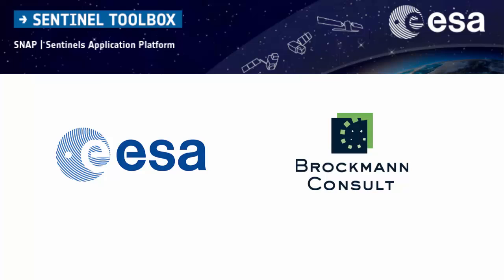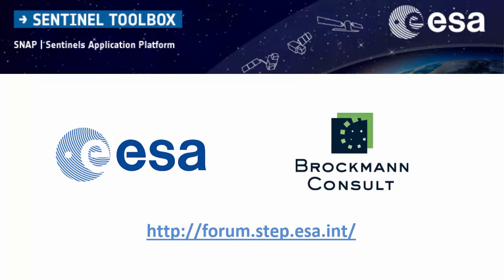For more information or further questions, you can visit the Snap Forum with the link below. Thank you for watching.